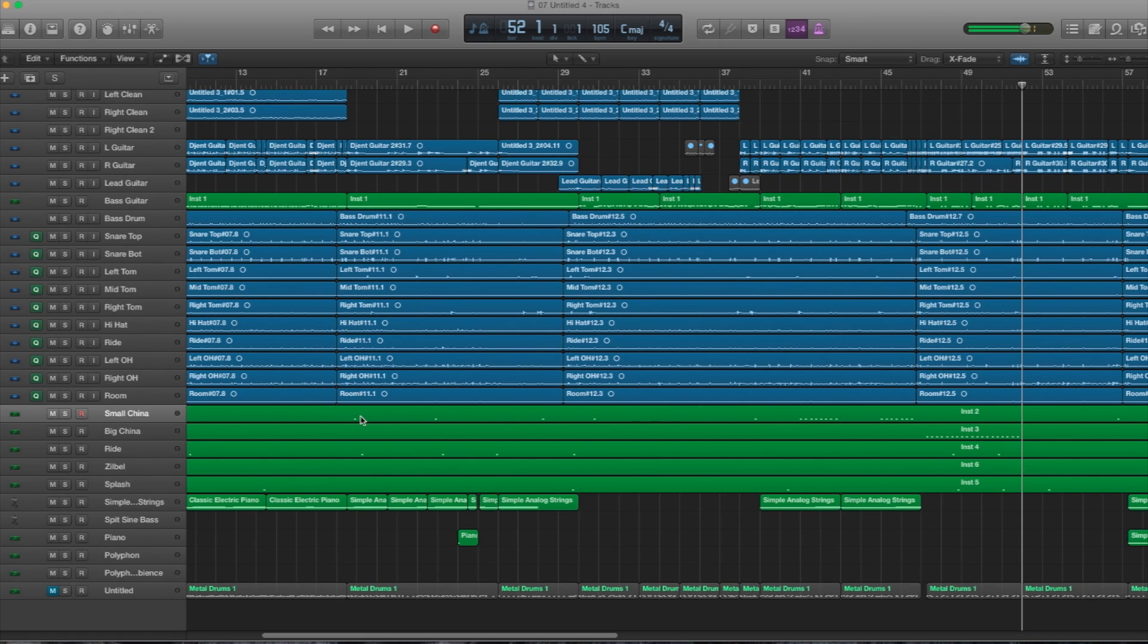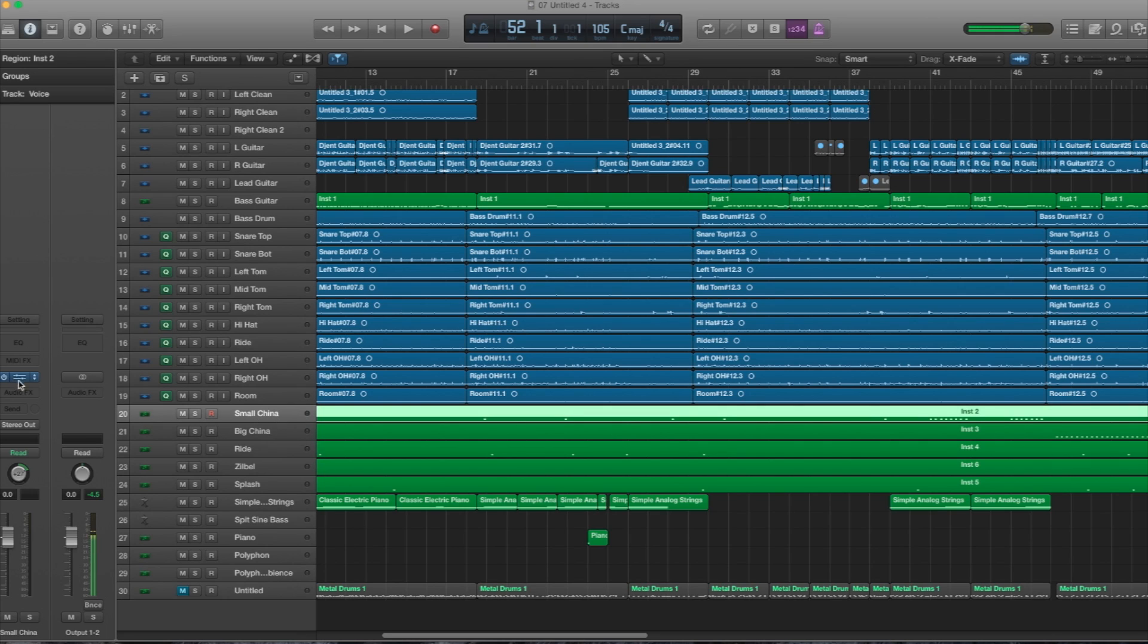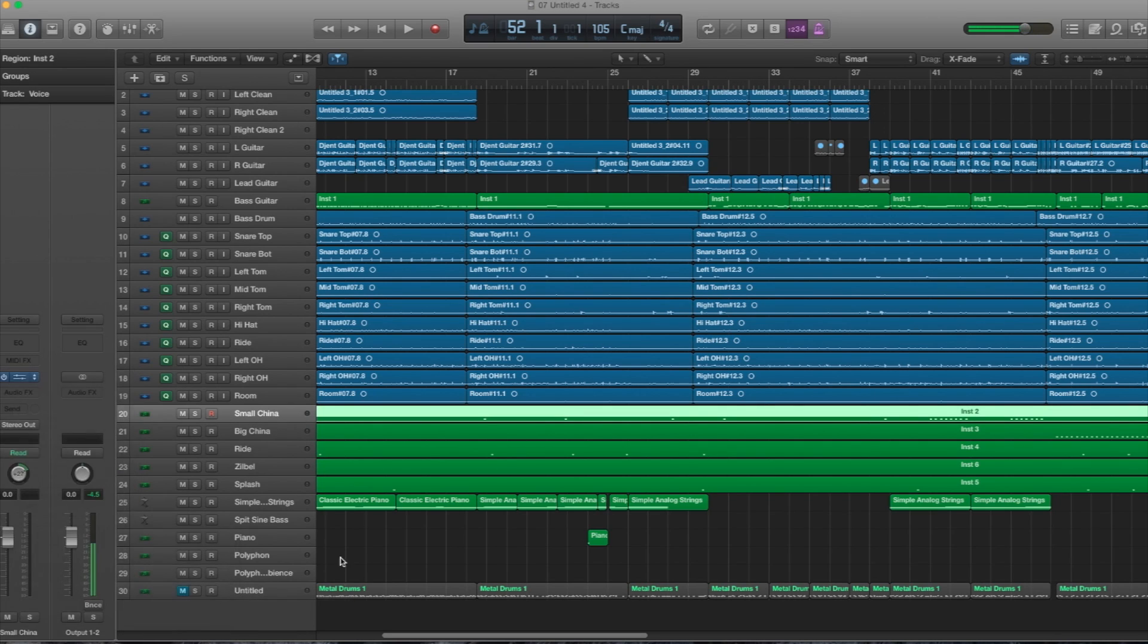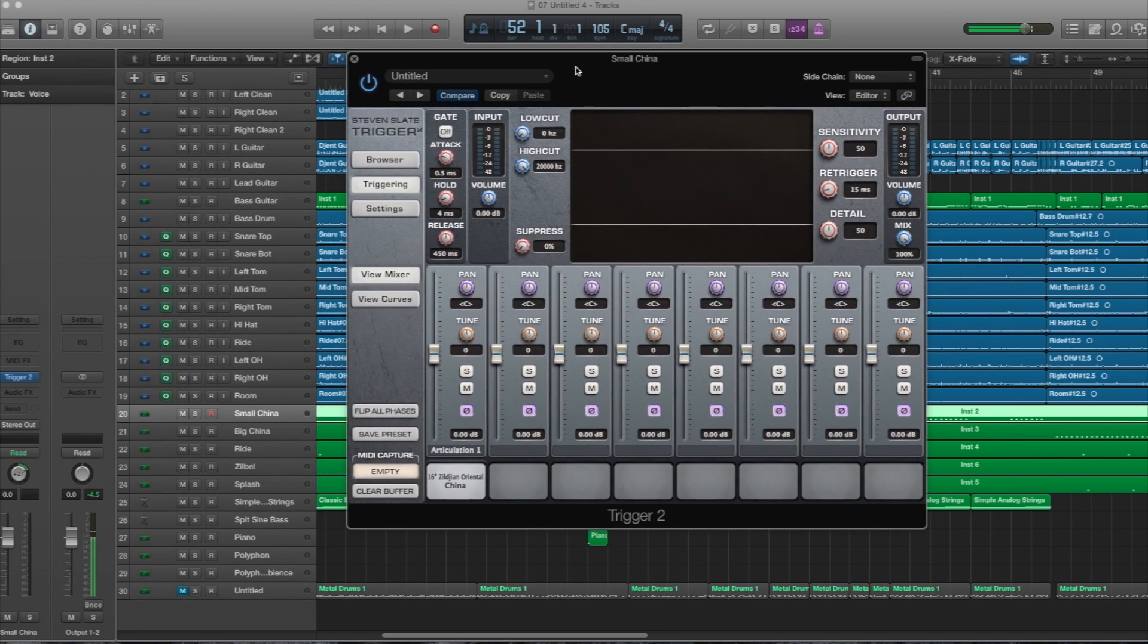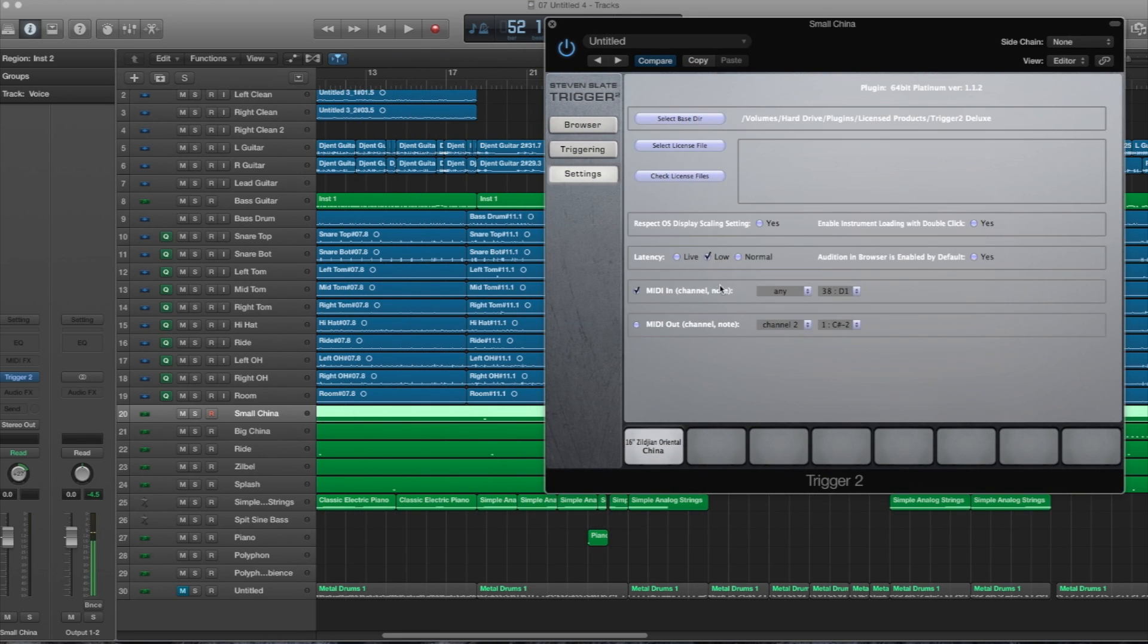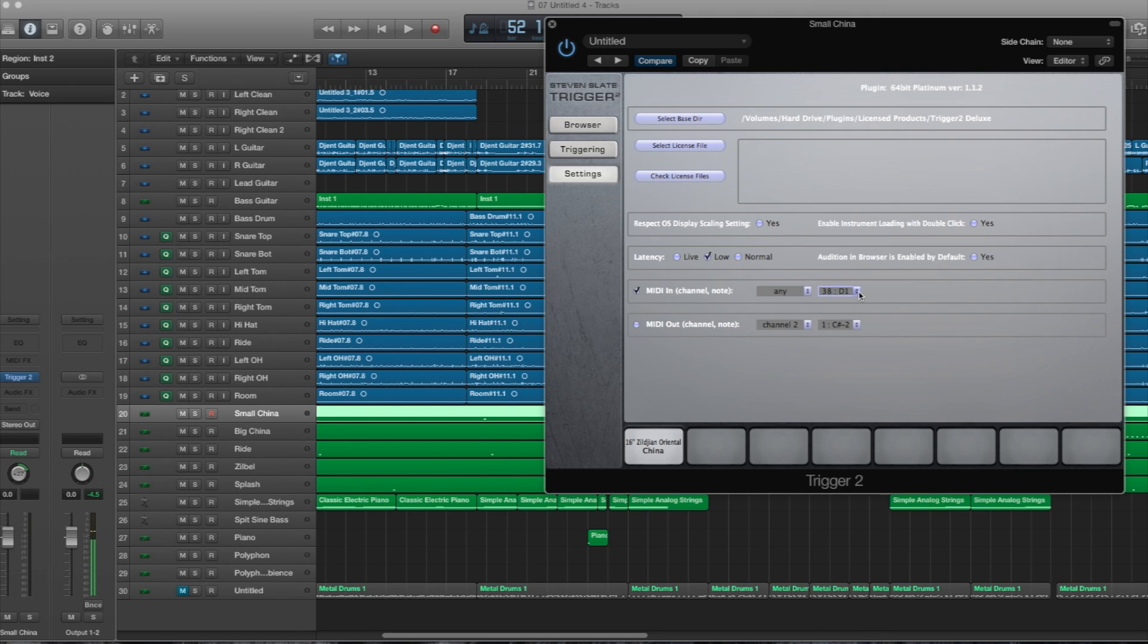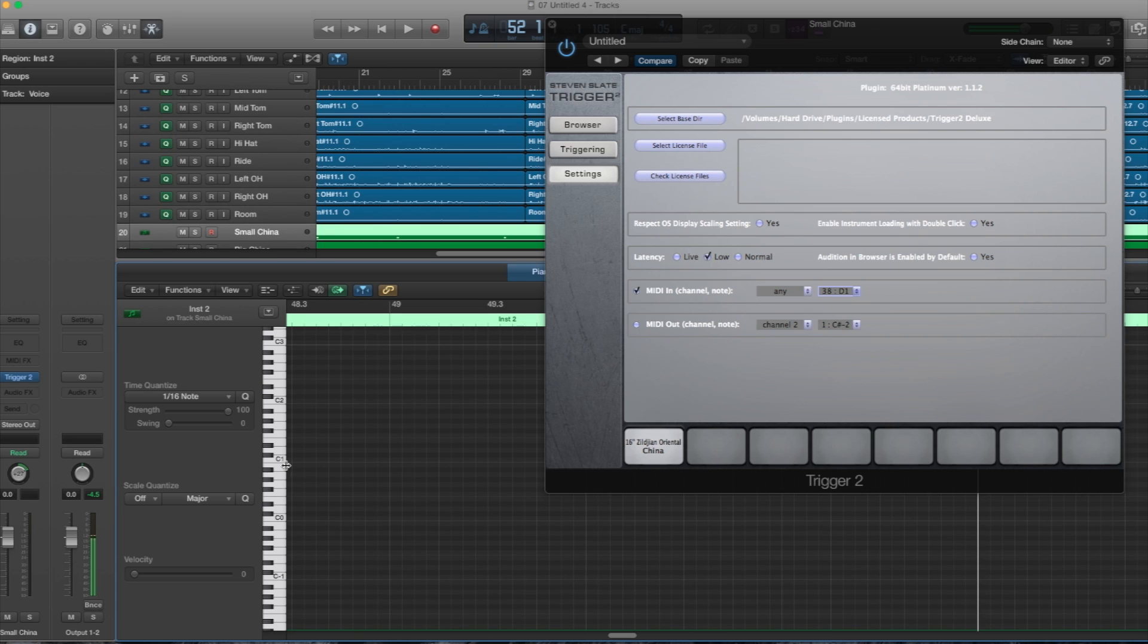So now I'll show you guys how to configure Slate Trigger with the MIDI notes. So what you want to do is create a software instrument track, go into your MIDI controllers, and then click Trigger, open that up, then load your sample. And what you're going to want to do now is go into your settings and make sure this thing is checkmarked, and then you're going to want to select your MIDI note, and that should correspond with the piano roll right here.